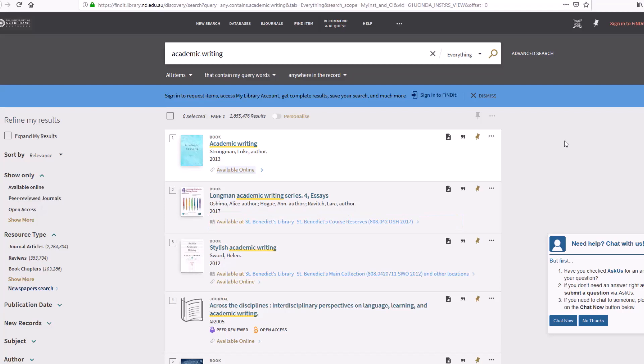In order to correctly reference material in your assignments, you can also find the publication details in Findit by clicking on the title of the resource.